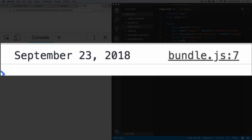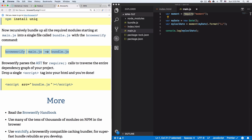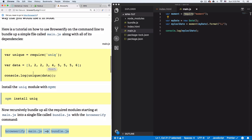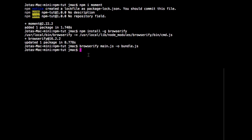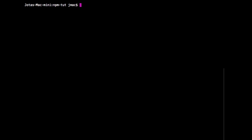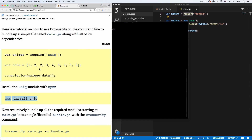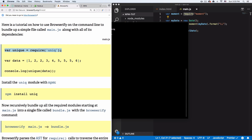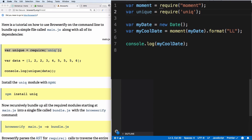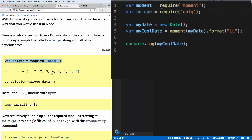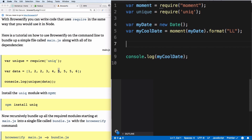Let's install another package called 'unique'. Run npm install unique. Now let's add a require for it in main.js, right after the moment require.